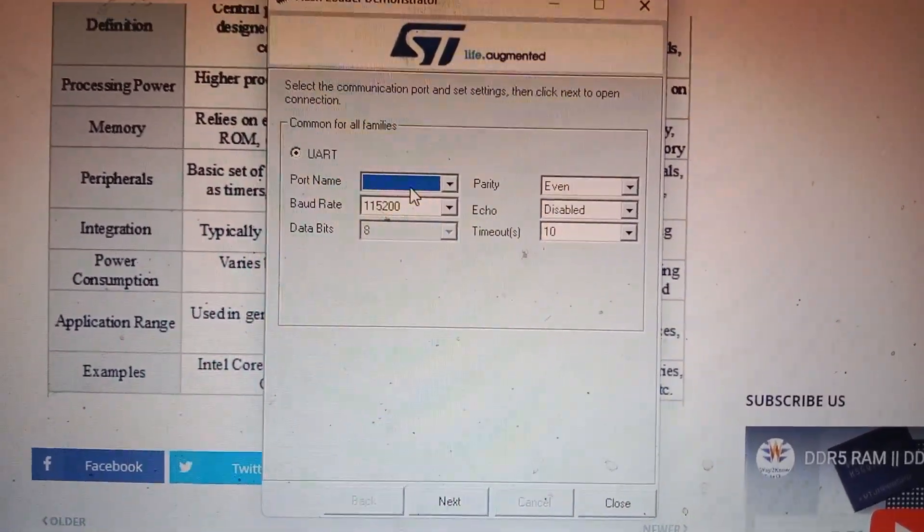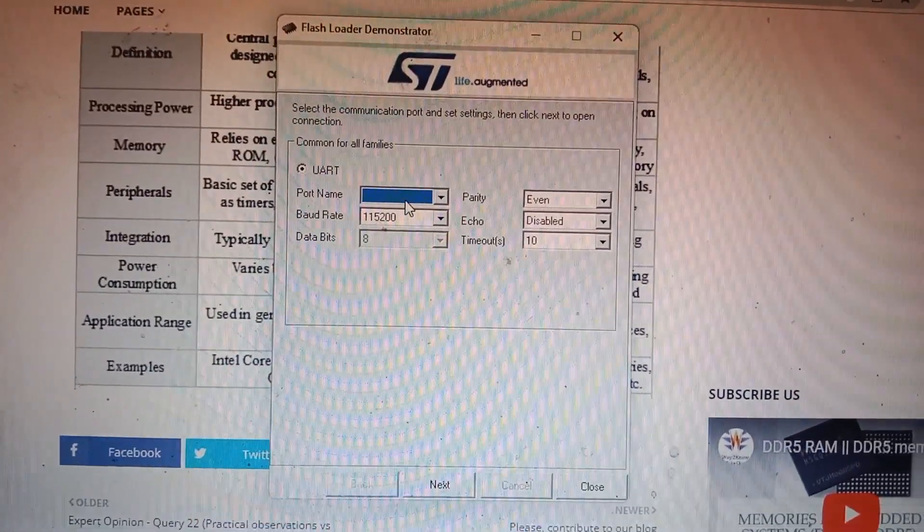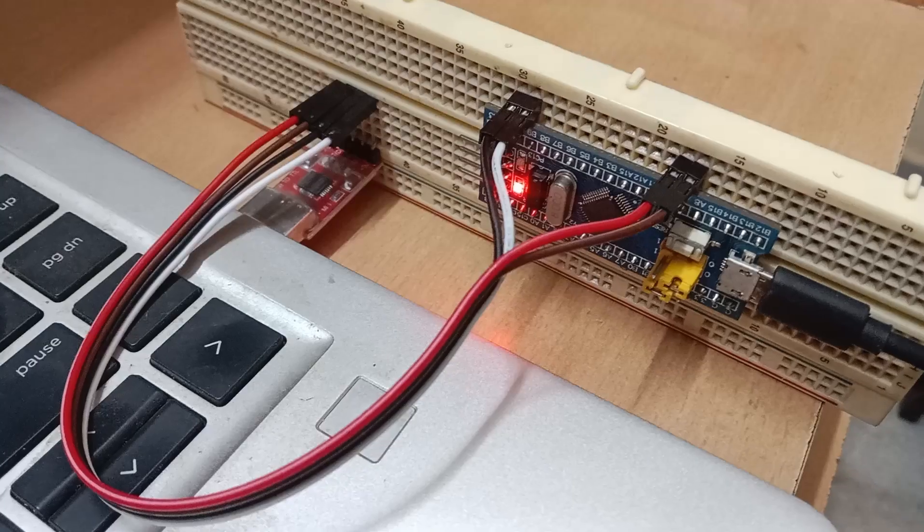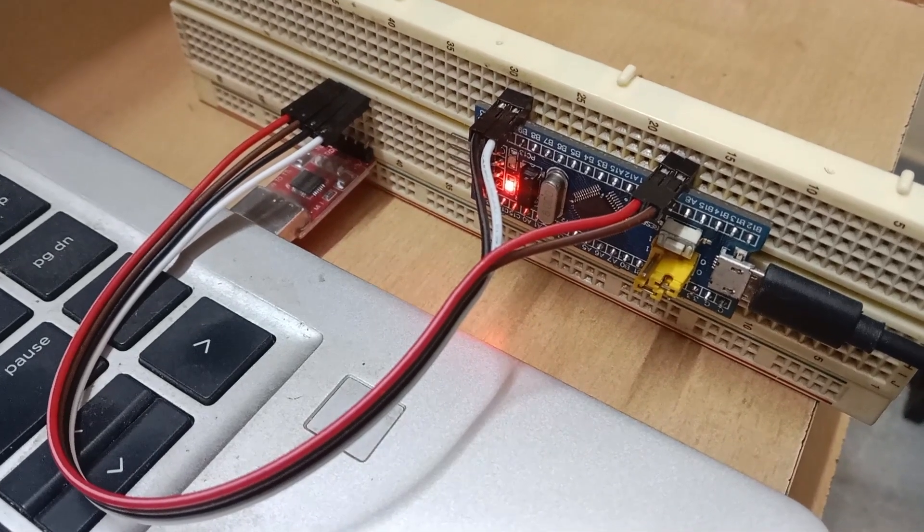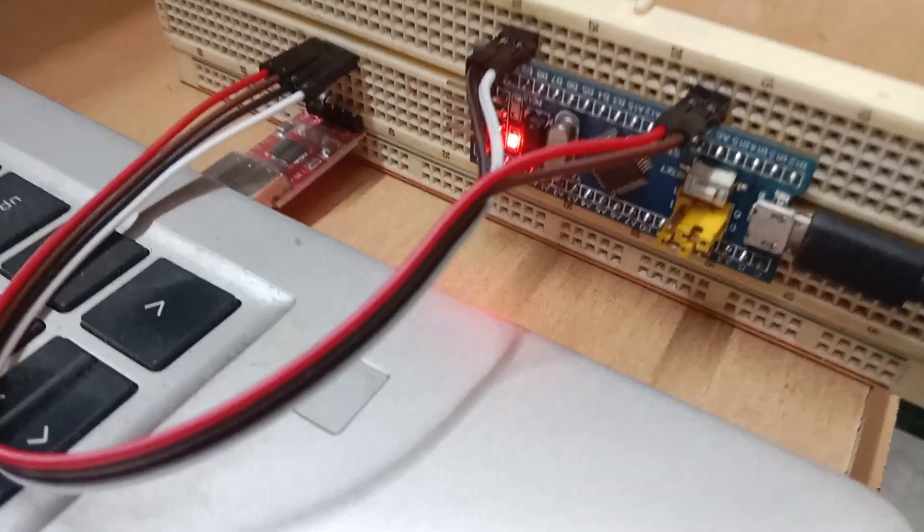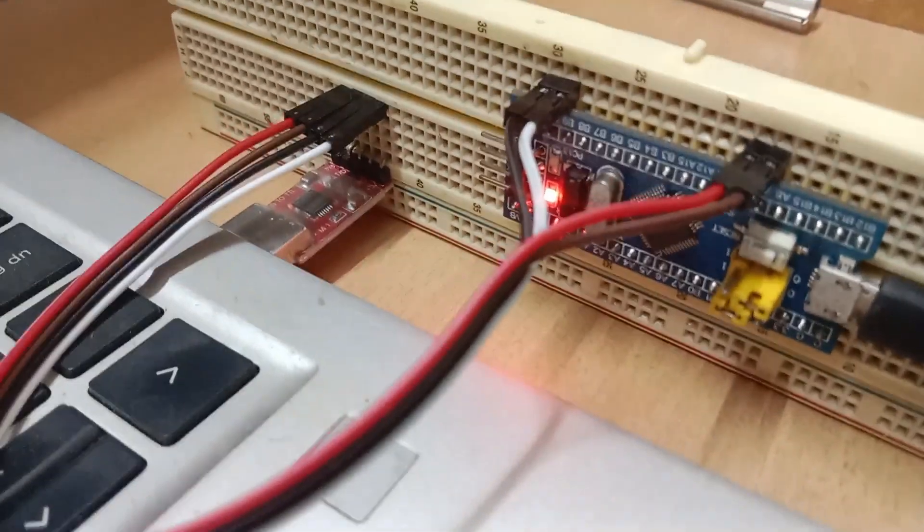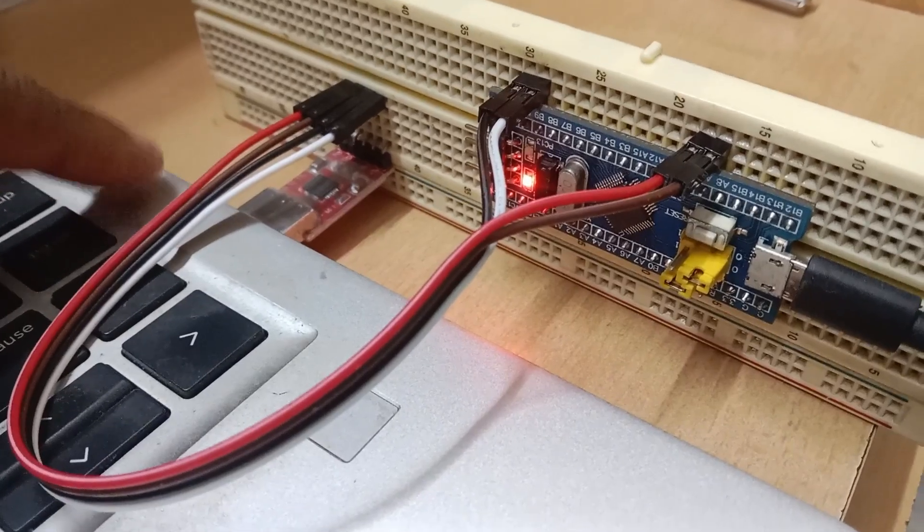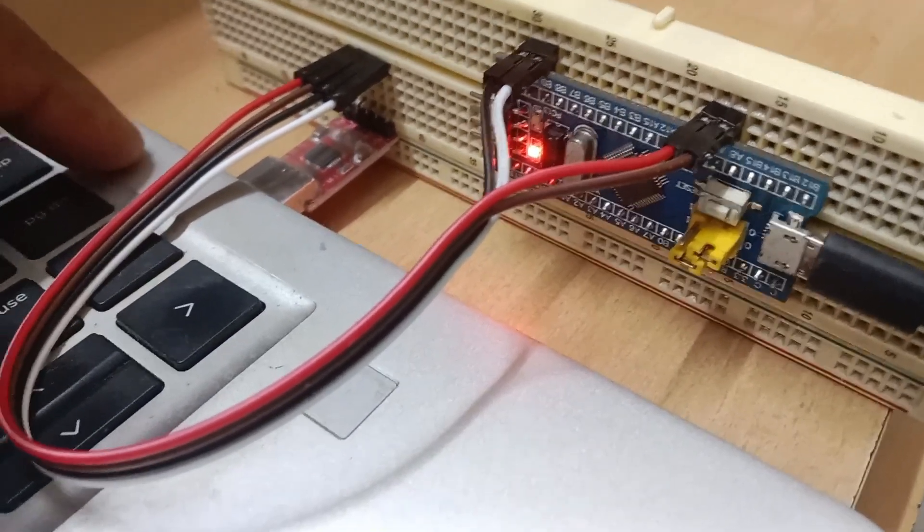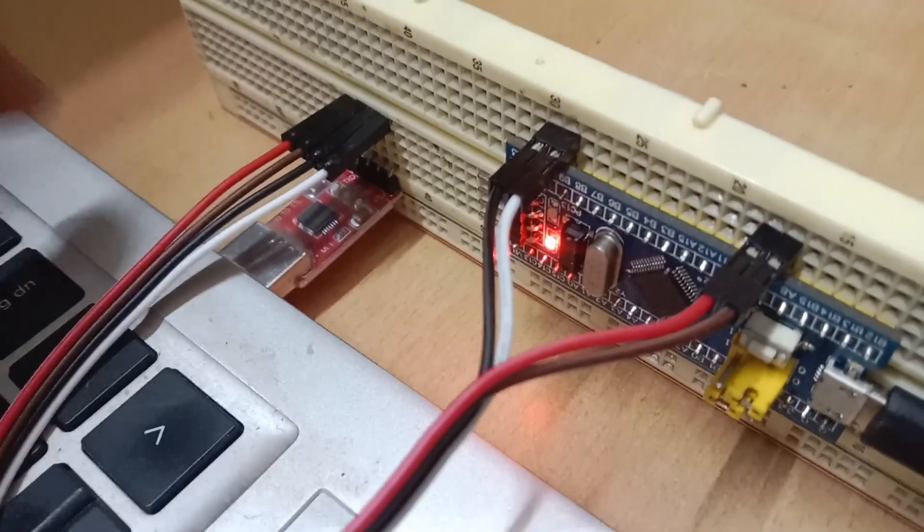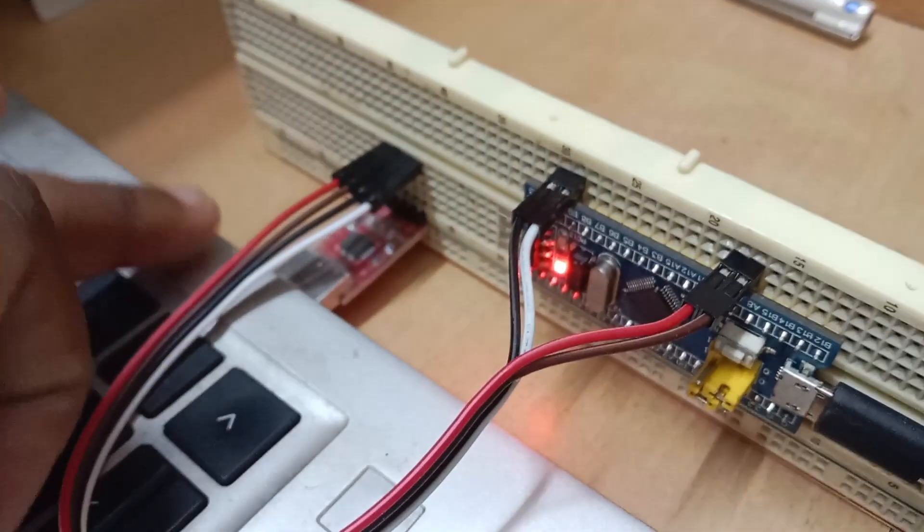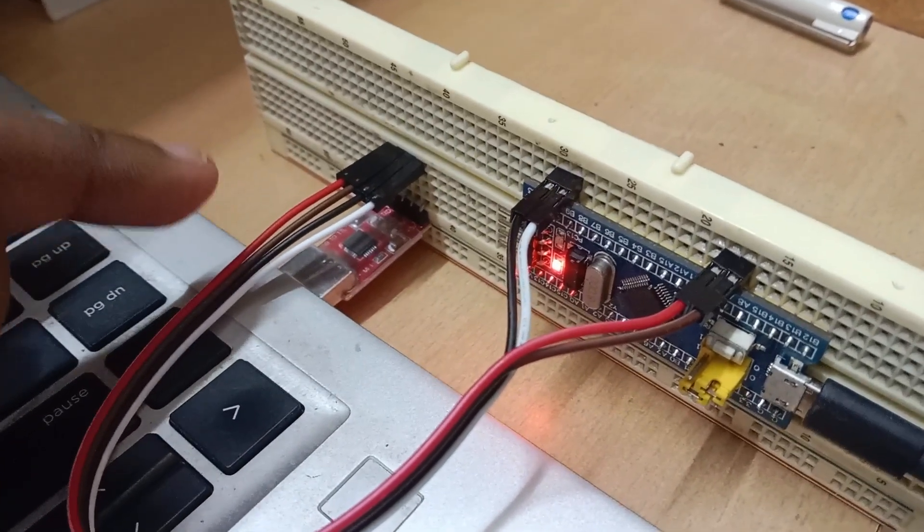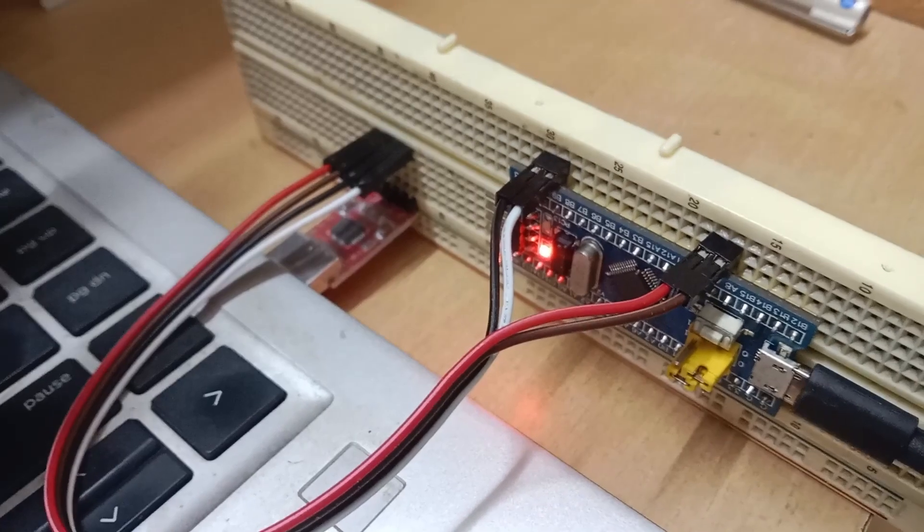Now we have connected the STM32 Bluepill board to a UART to TTL converter, which is plugged into the laptop. You can see it here. From this UART to TTL converter, you have TX, RX connections.